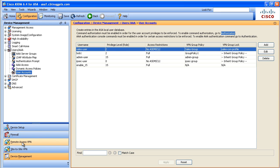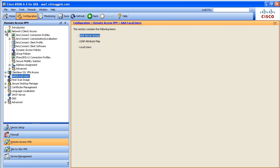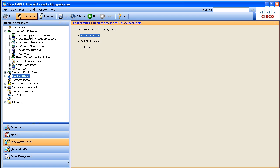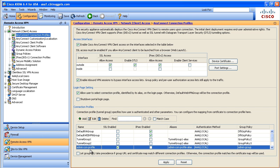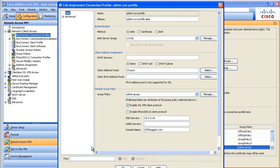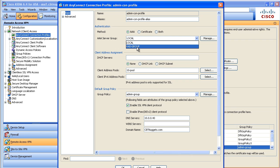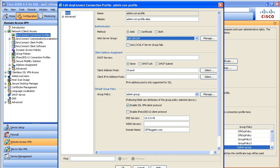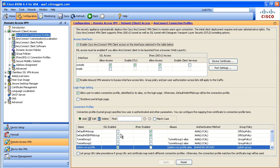So to configure the connection profile we're gonna go to remote access VPN and under our network client access we're gonna go to a connection profile and let's go ahead and grab this right here the admin con profile and we're gonna modify the connection profile to tell it hey listen when people authenticate coming in on this connection profile don't use the local AAA which is the local database the running config on the ASA. Instead use this awesome rad group. We'll click OK, click apply, click on send and let's test it.